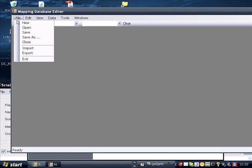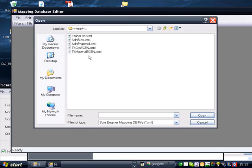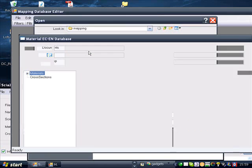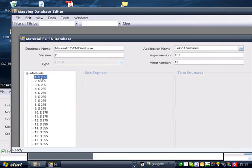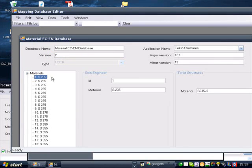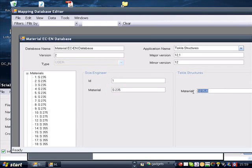The same philosophy applies to the materials, whereas in SIA Engineer there is S235, and in Tekla Structures there is S235 JO.